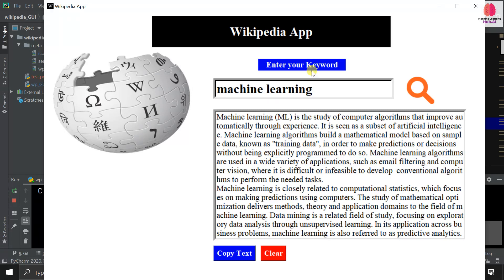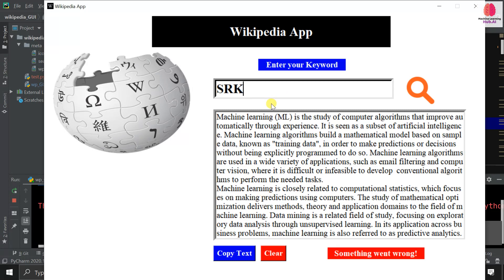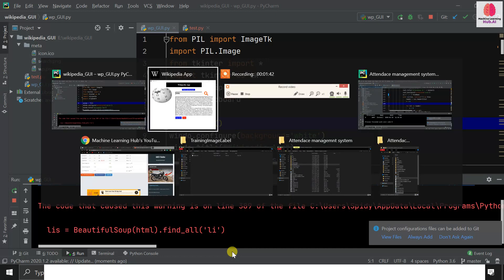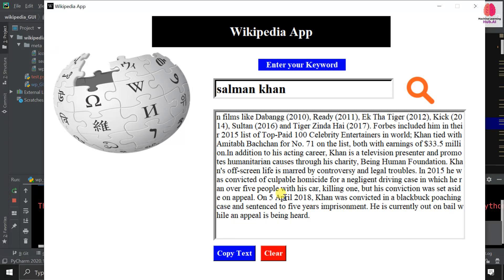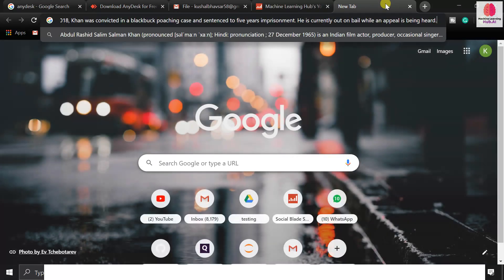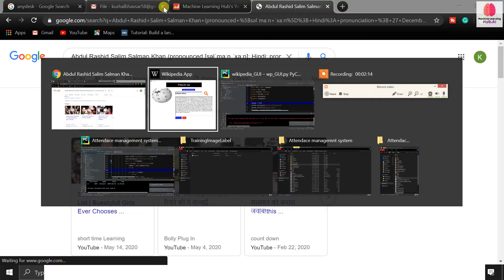The information about machine learning is extracted. Now let's try something else — instead of machine learning, I'll search for a celebrity. I tried 'SRK' but it didn't recognize the abbreviation, so you need to write the full name. I'll search for 'Salman Khan' and click search. You can see all the information about Salman Khan is here. There's also a copy text button — clicking it copies all the details to the clipboard.